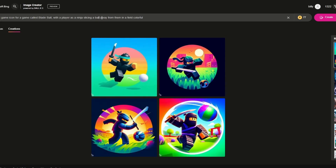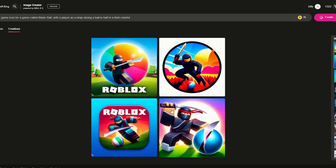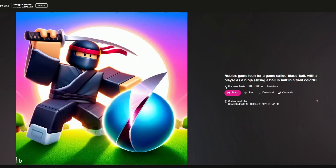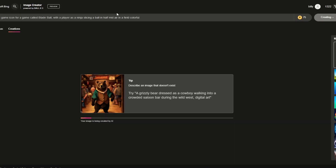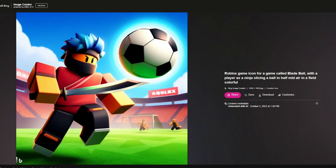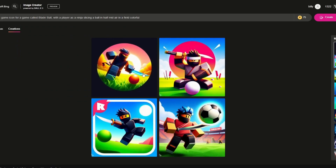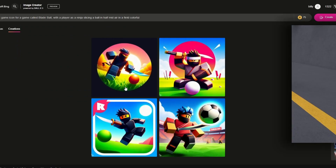Let's change it up a little bit and say 'slicing a ball in half' and 'feels colorful.' Oh my gosh, a lot of these are crazy. Some of them aren't exactly what you want - I don't know what's going on there. I added 'midair' to the prompt. Oh my gosh this looks crazy right here - there are just some crazy ones. That is just honestly insane. Yeah, as you guys can see, that works insanely well.